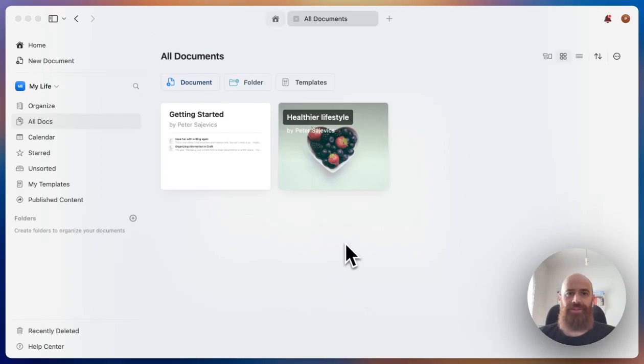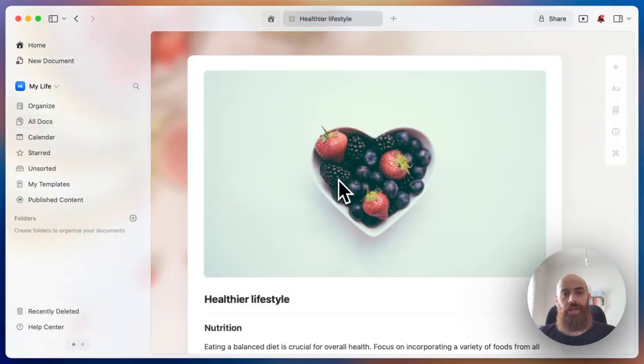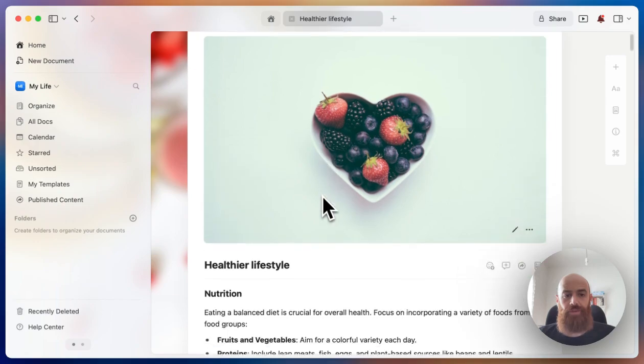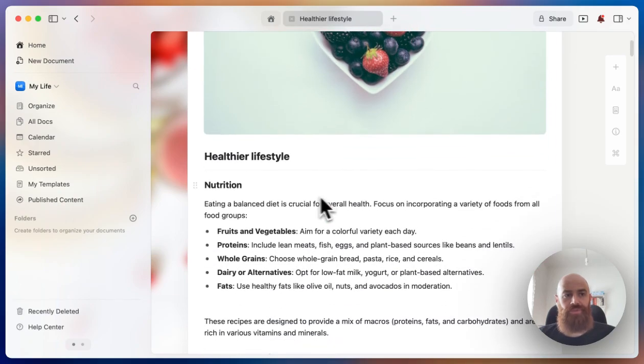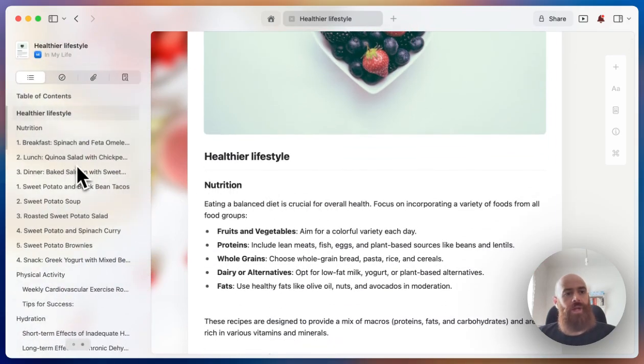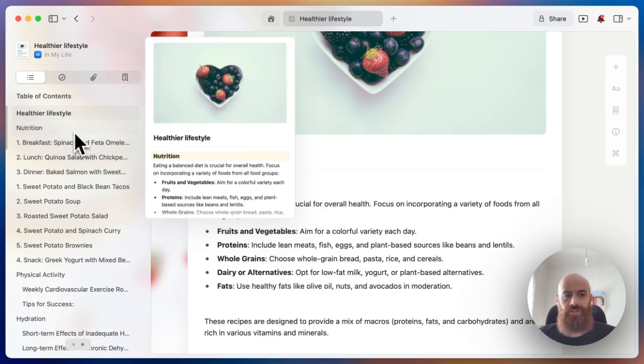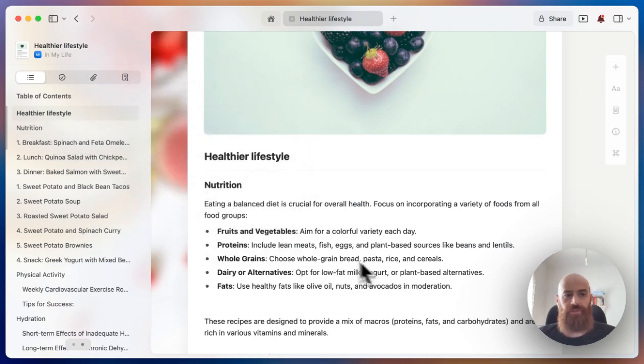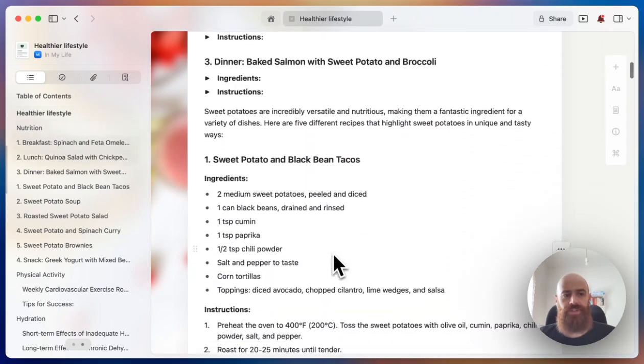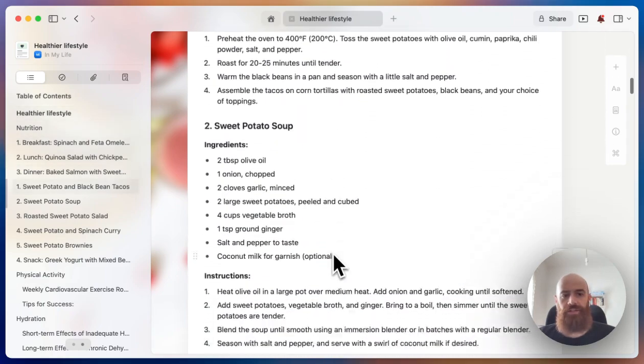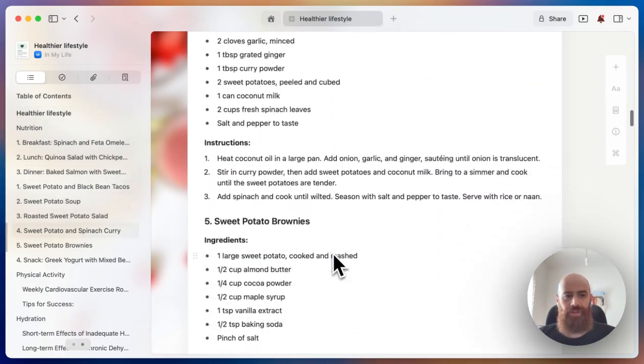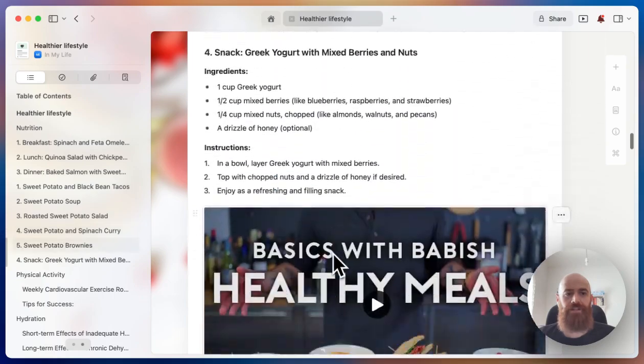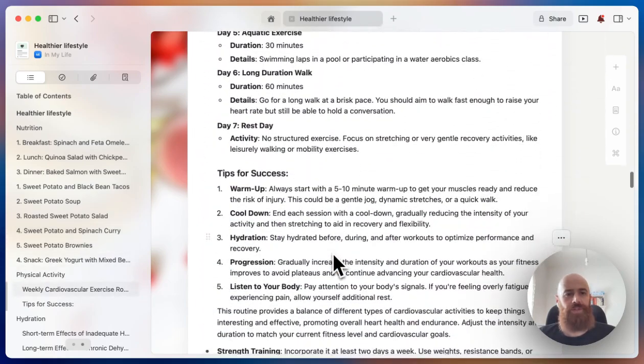Hey, this is Peter again, and we'll continue today with organizing our content in a long document. We'll see how we can make it a bit simpler, so we have a couple of interesting sections here in this document. We have nutrition, physical activity, hydration, everything related to a healthier lifestyle and a lot of information lists.